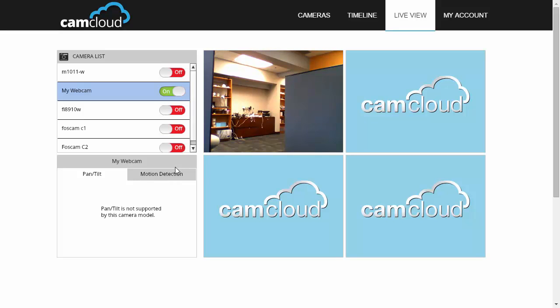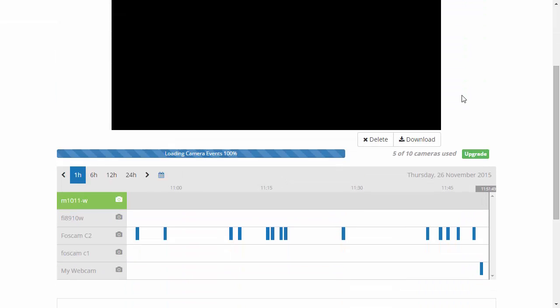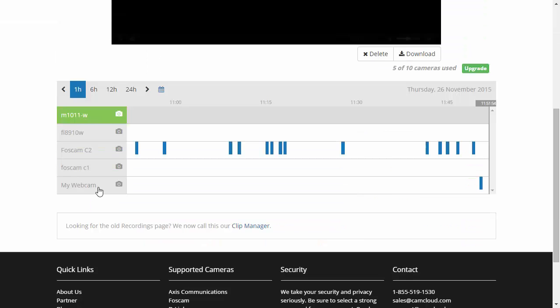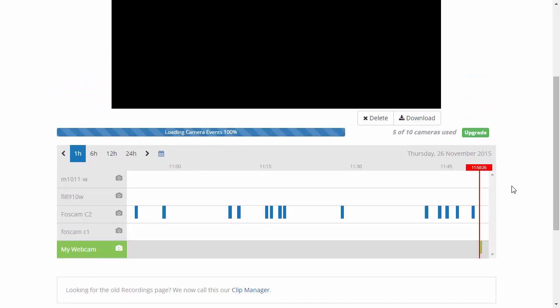Lastly, let's go on the timeline page to see our recordings. As you can see from the blue bar here, that's a motion event recorded by the webcam that will be stored in the cloud.